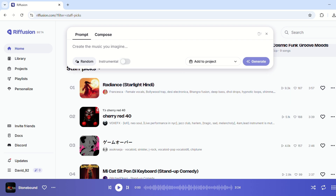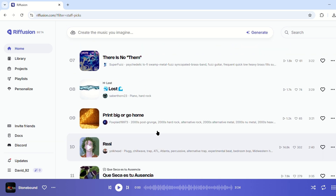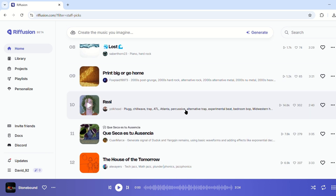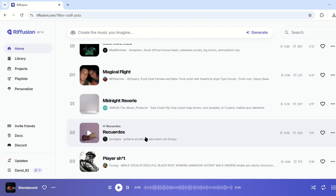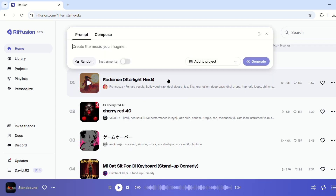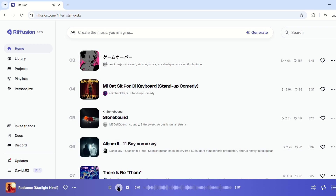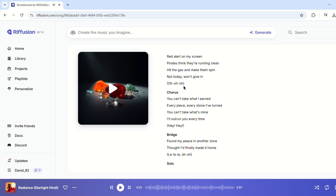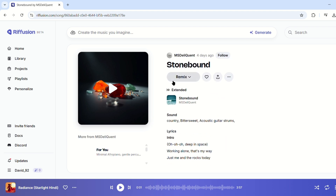Refusion is taking the music world by storm, offering an innovative way to generate original tracks with just a few words. Whether you're an aspiring musician, a content creator, or just someone who loves experimenting with sound, this AI-driven tool makes composing music easier than ever.